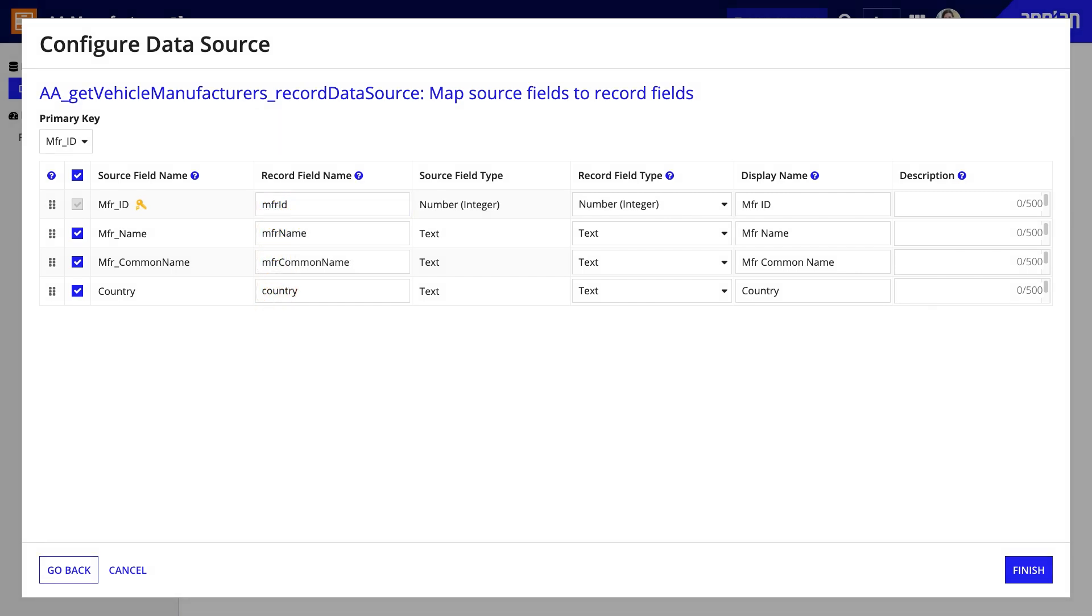Finally, because I know that my business users will report on this data in Process HQ, I'll make sure the display names are clear by spelling out manufacturer. I'll also add descriptions for the fields.